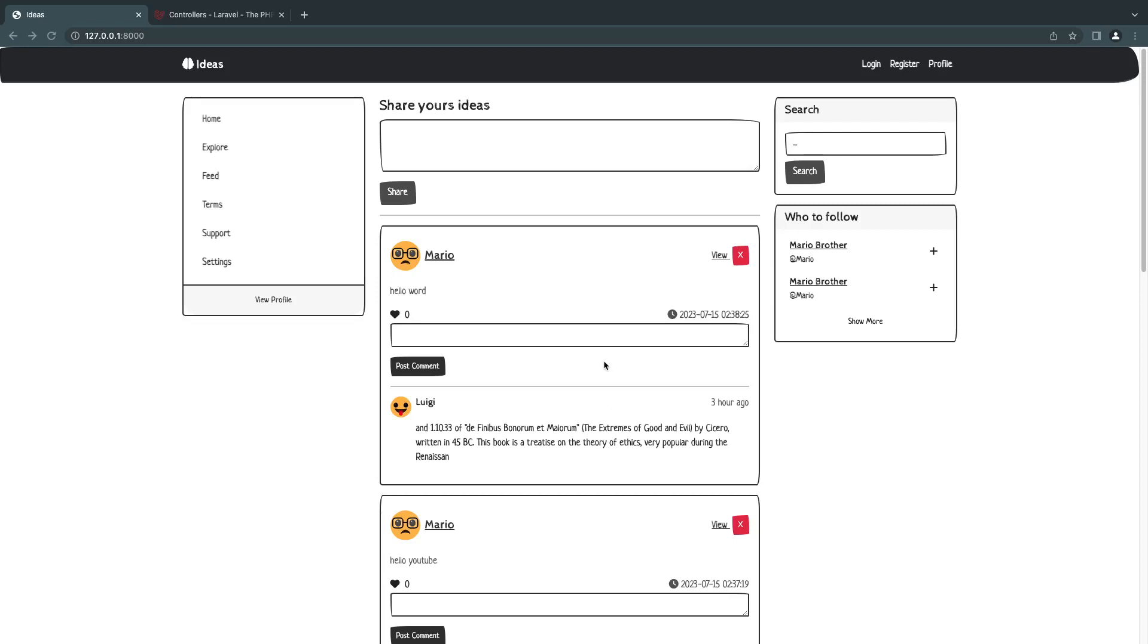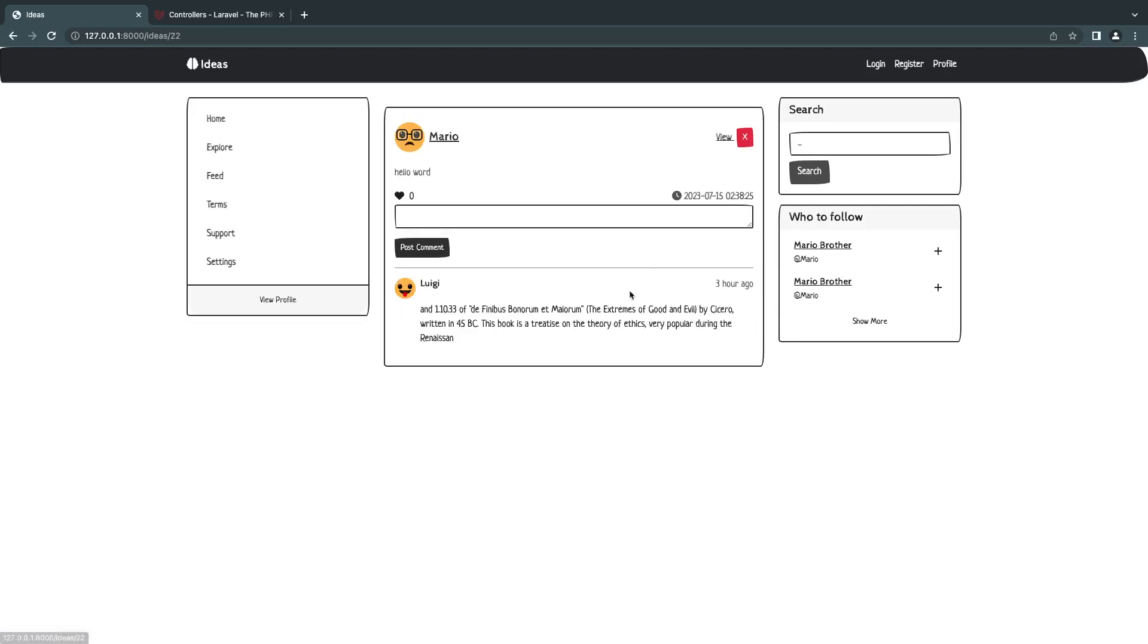Hey guys, welcome back on today's episode. We're going to learn how to update our models using Laravel. So let's get started on the previous page. We created our view model page, so now I want to add a new button edit where we get to edit our model using a text box.